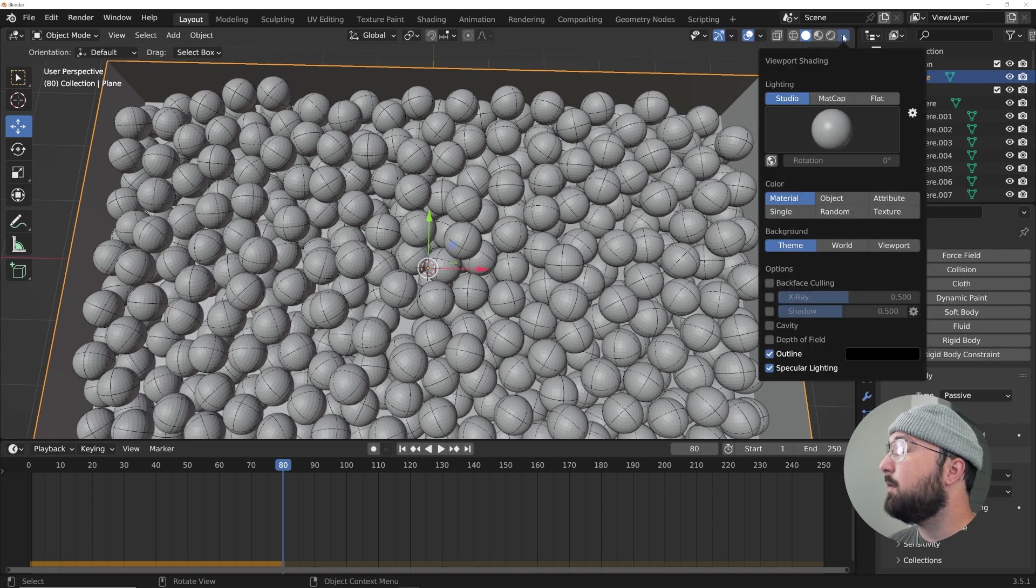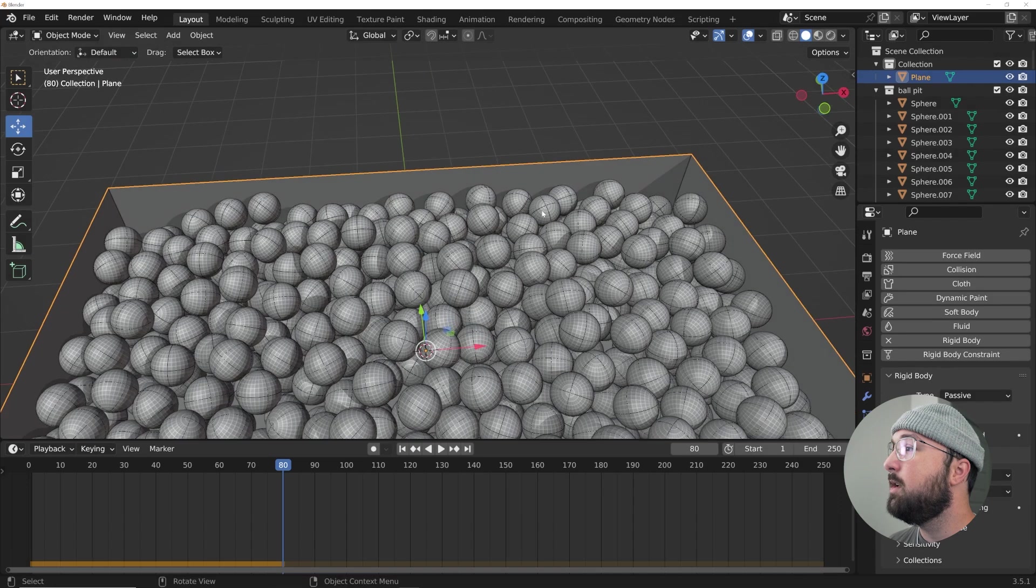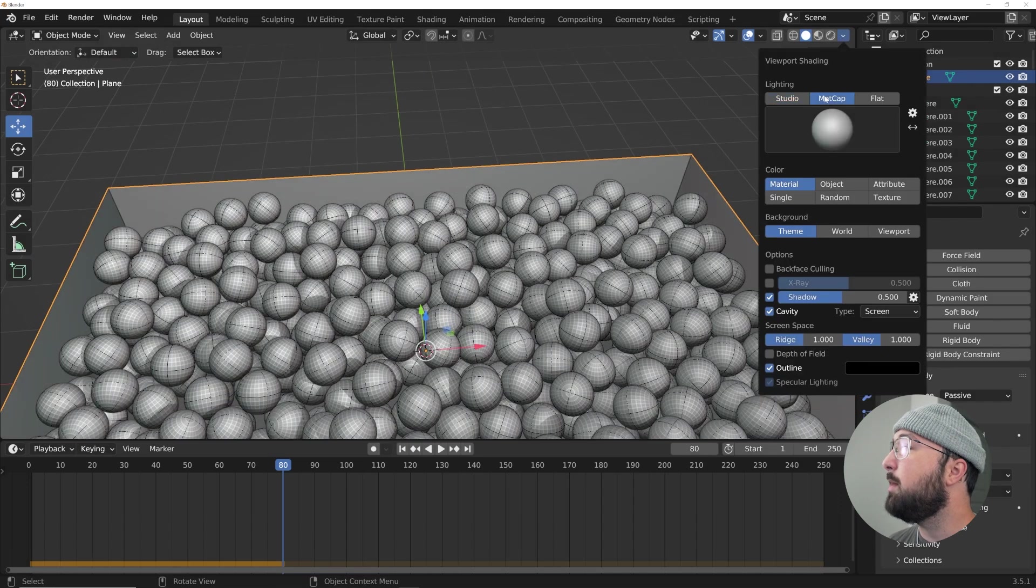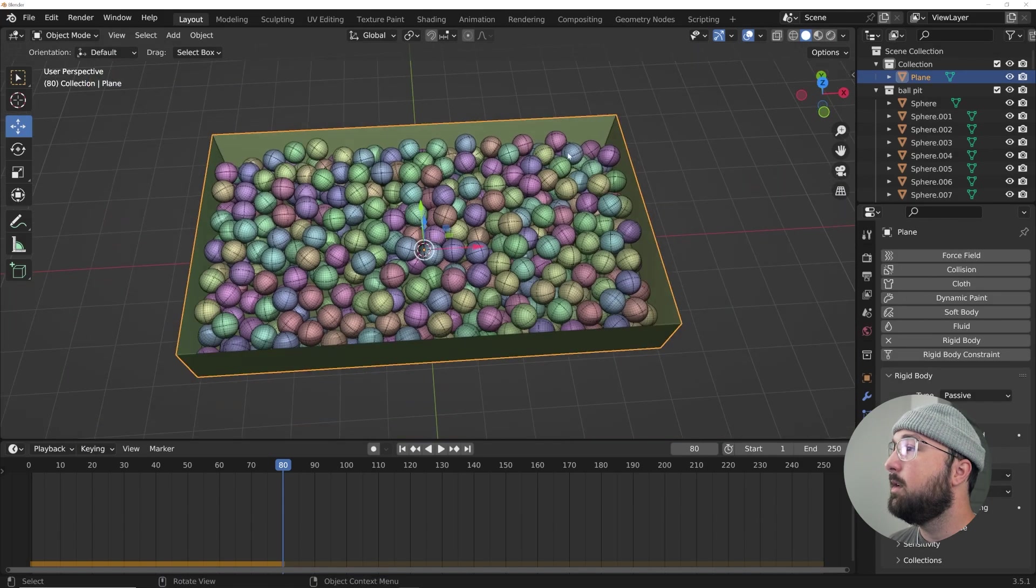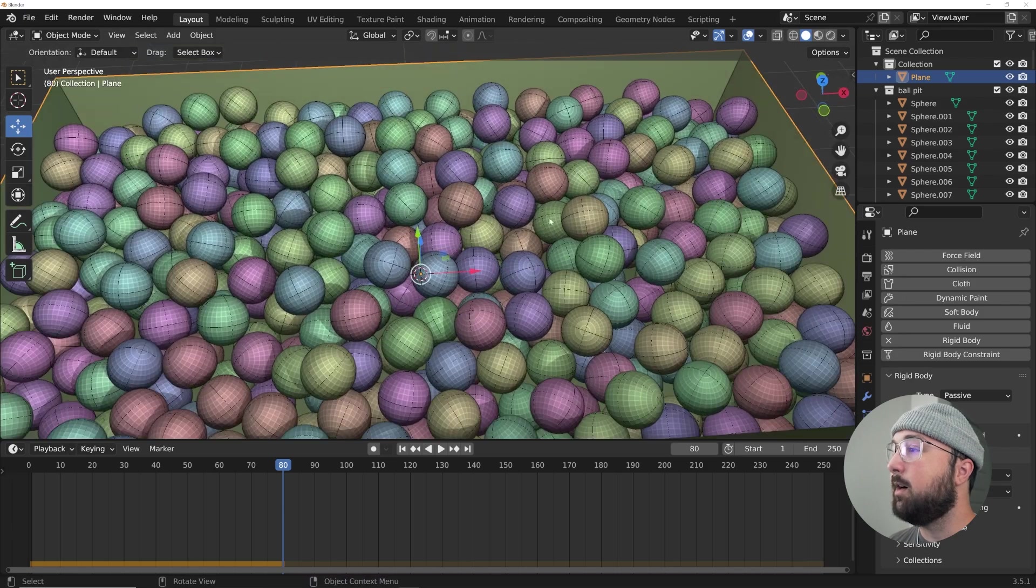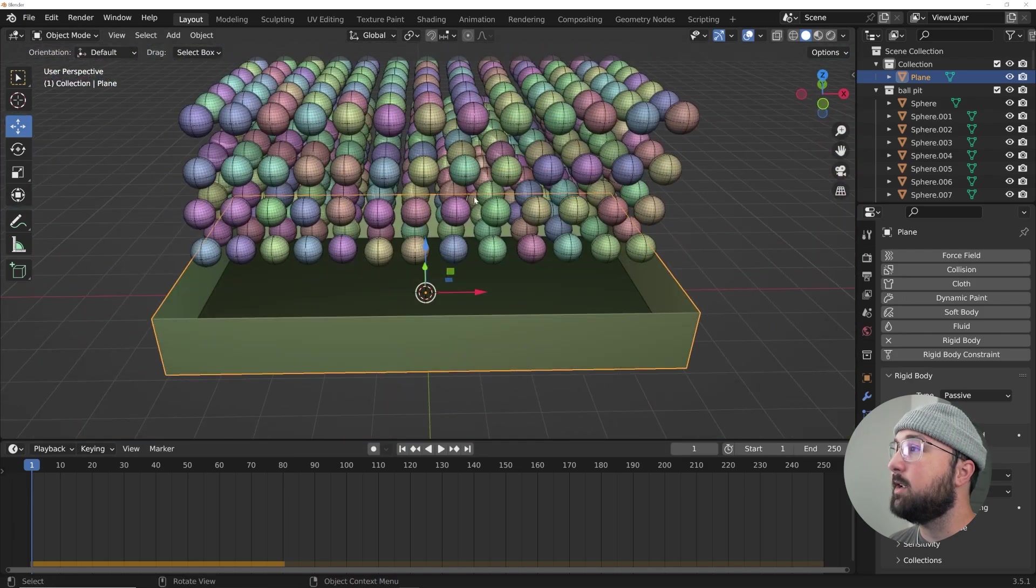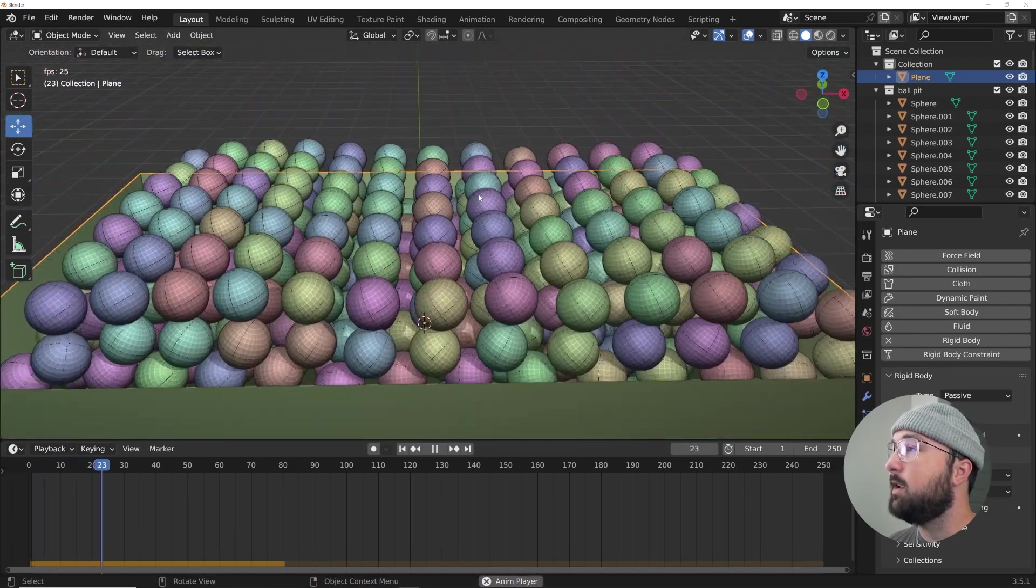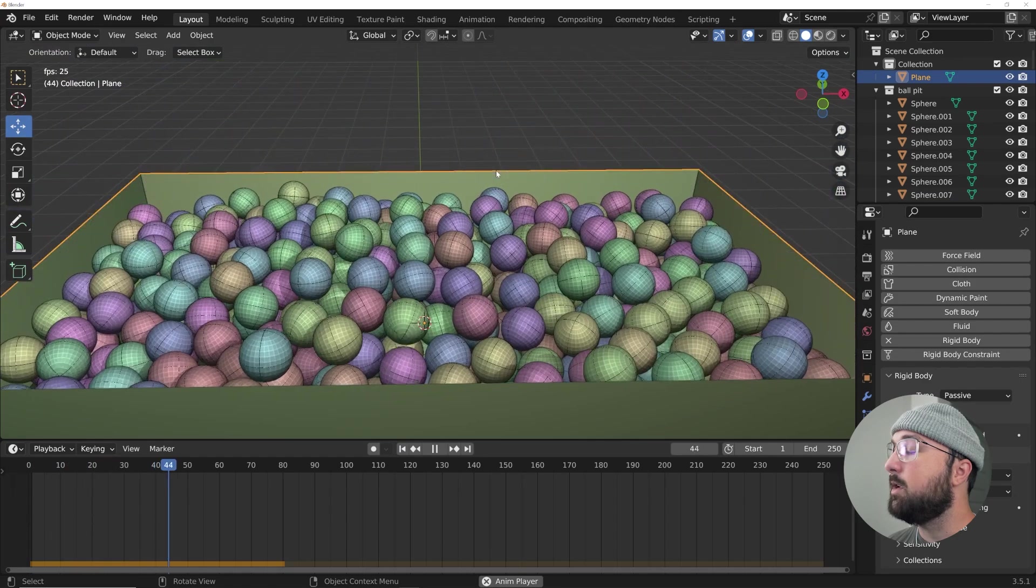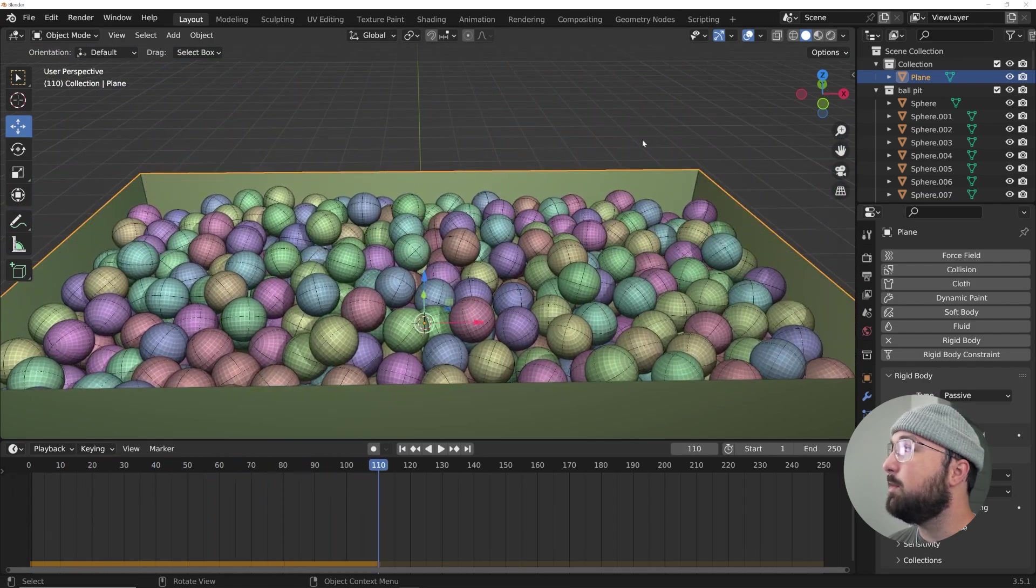I really like my viewport to look nice. So I'm going to hit this dropdown and click on cavity and shadow. And then if you want, you can go to a matcap and click on random and now you have something real fun here. So this is working out really nicely.